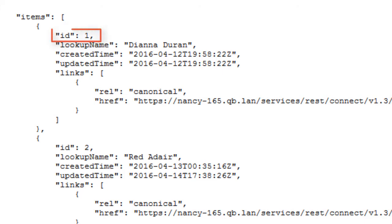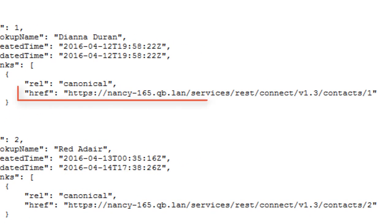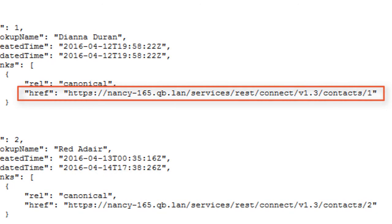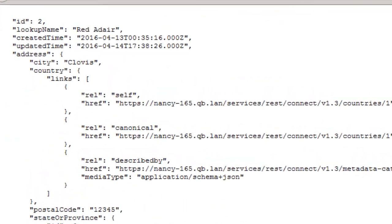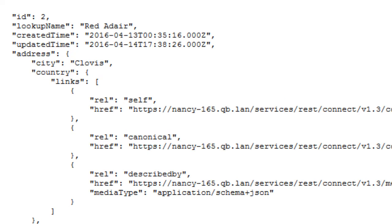But I do get the ID, and then I can use this href link to get the individual record at this URL. And when I request that individual record, I get much more information which is formatted in JSON or JavaScript Object Notation so that I can get the value of any individual field, for example, the city field.